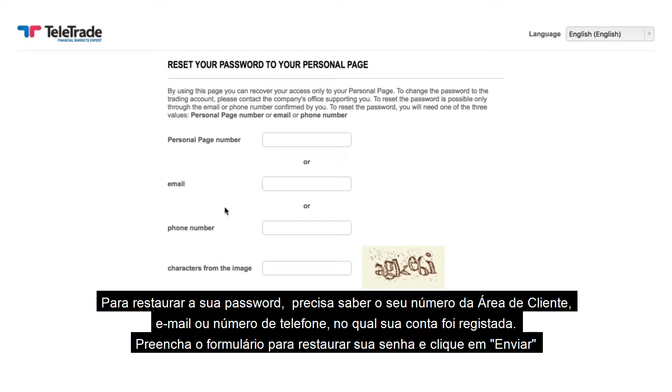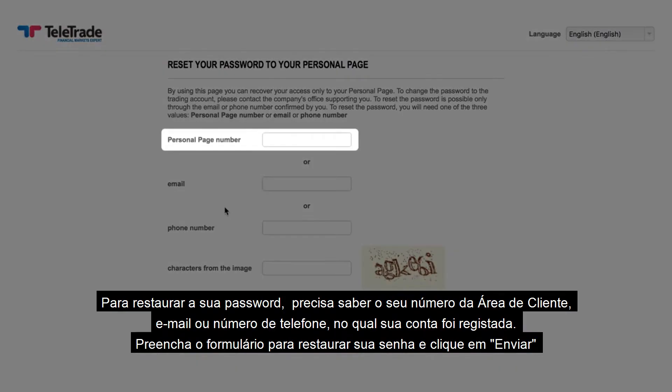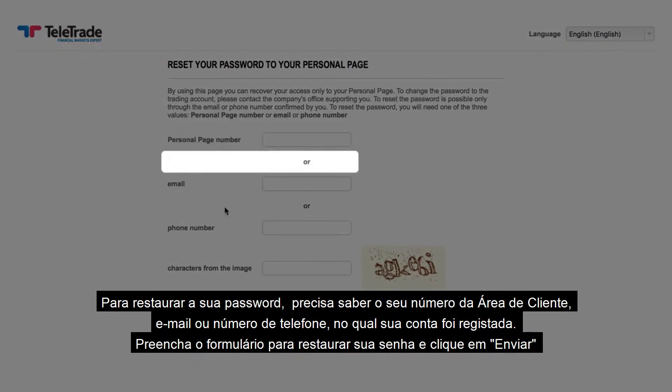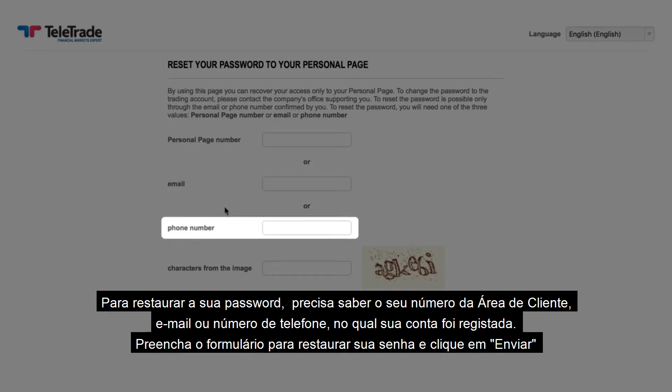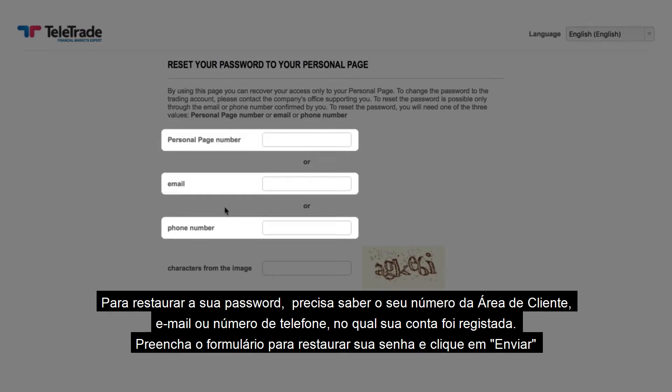To restore your password, you need to know your client login number, email or phone number on which your account was registered.